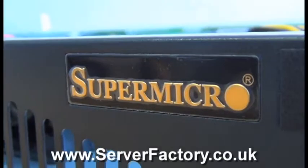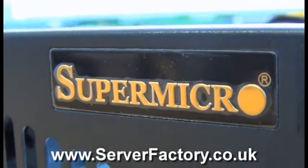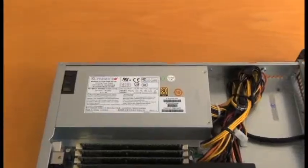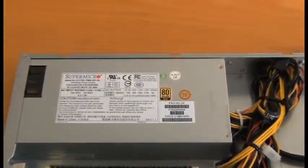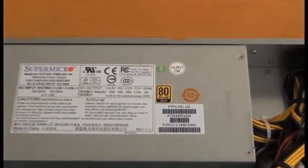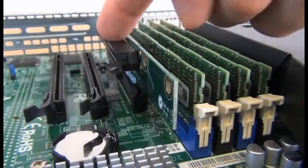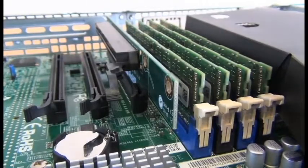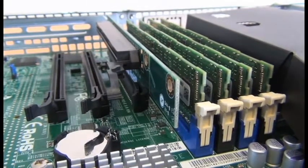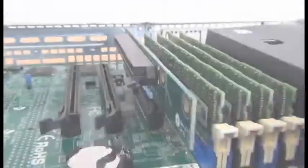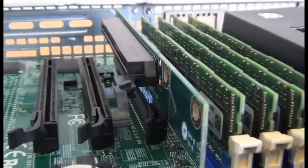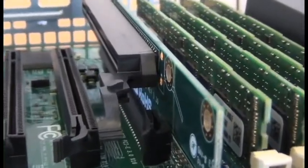Supermicro are known for providing high efficiency power supplies and this system comes with a 350 watt gold level power supply unit. This system includes one riser card which enables installation of a PCIe card such as a RAID controller or an additional network card if necessary.